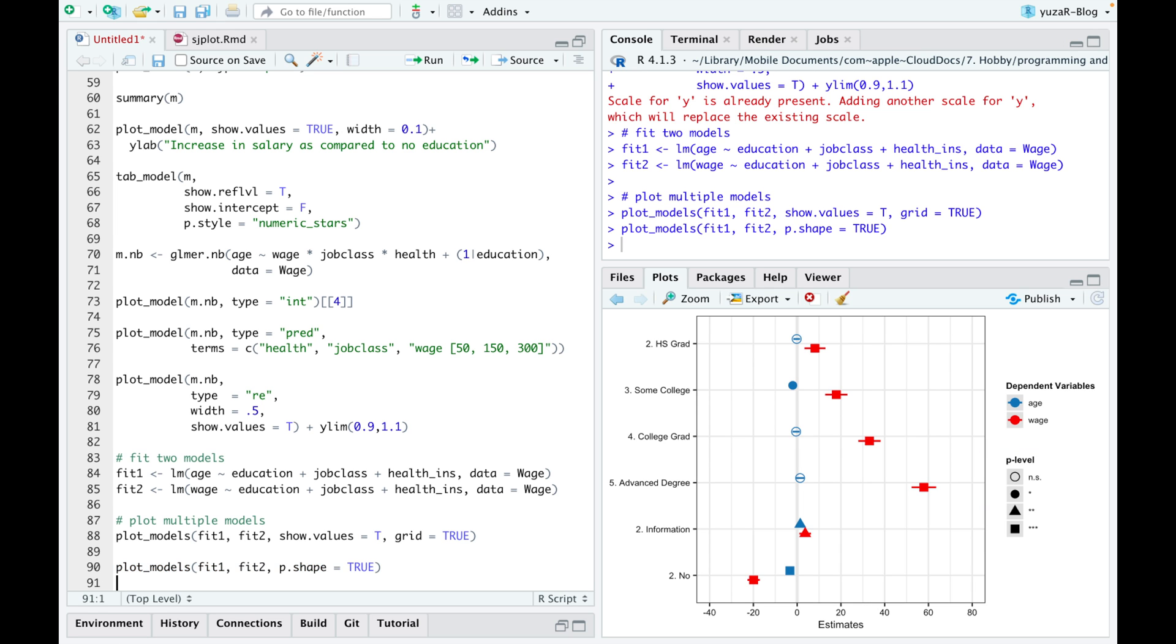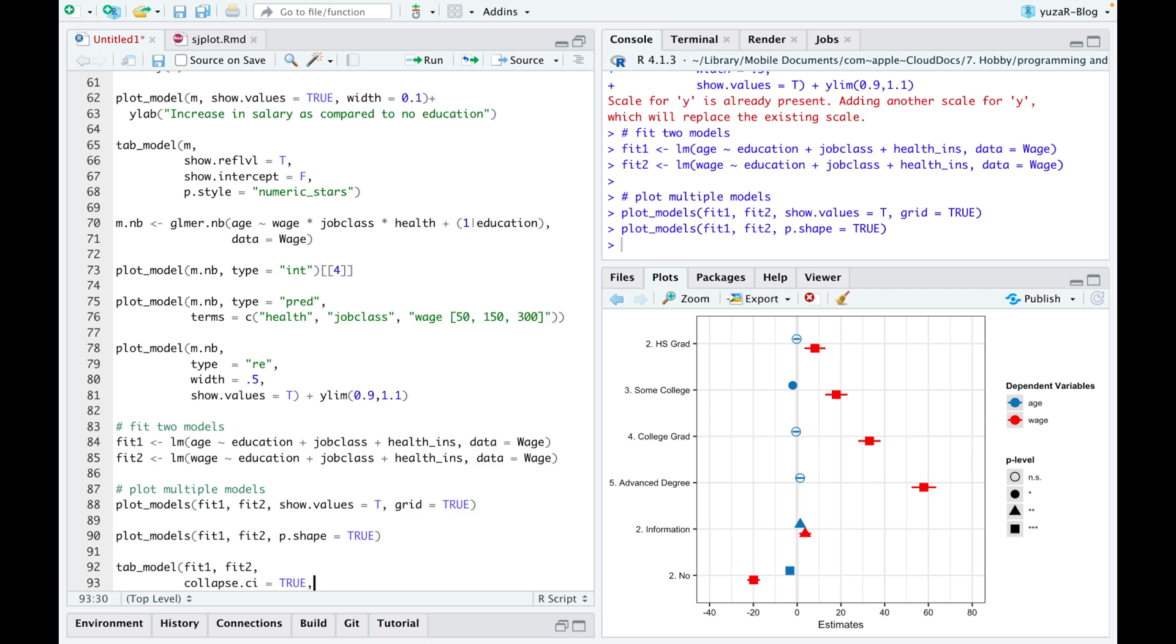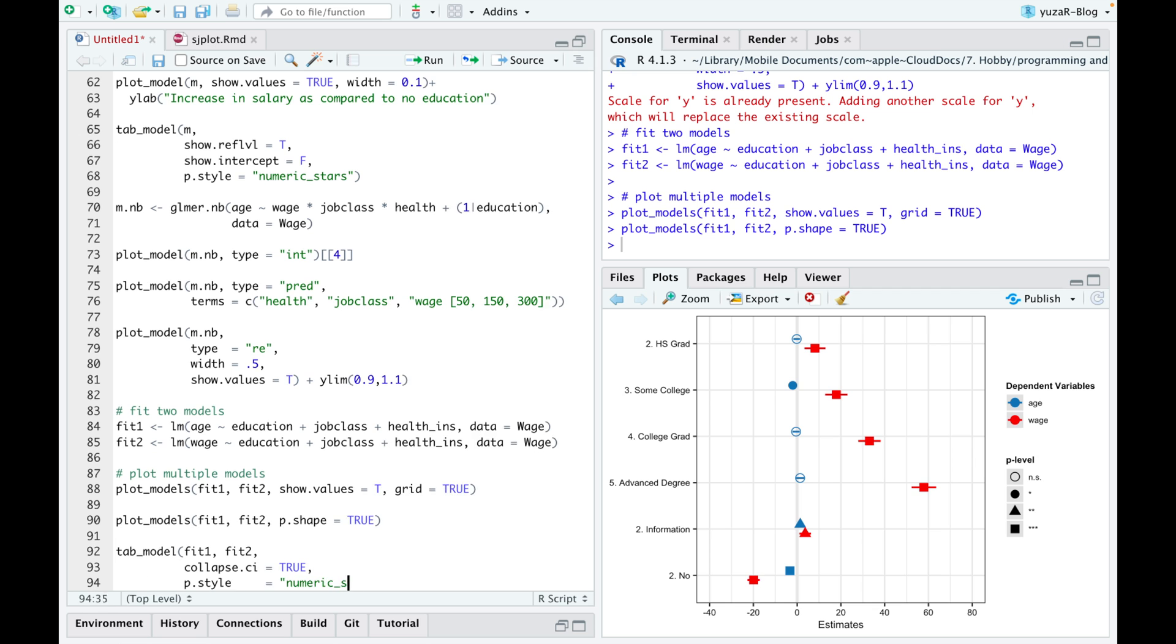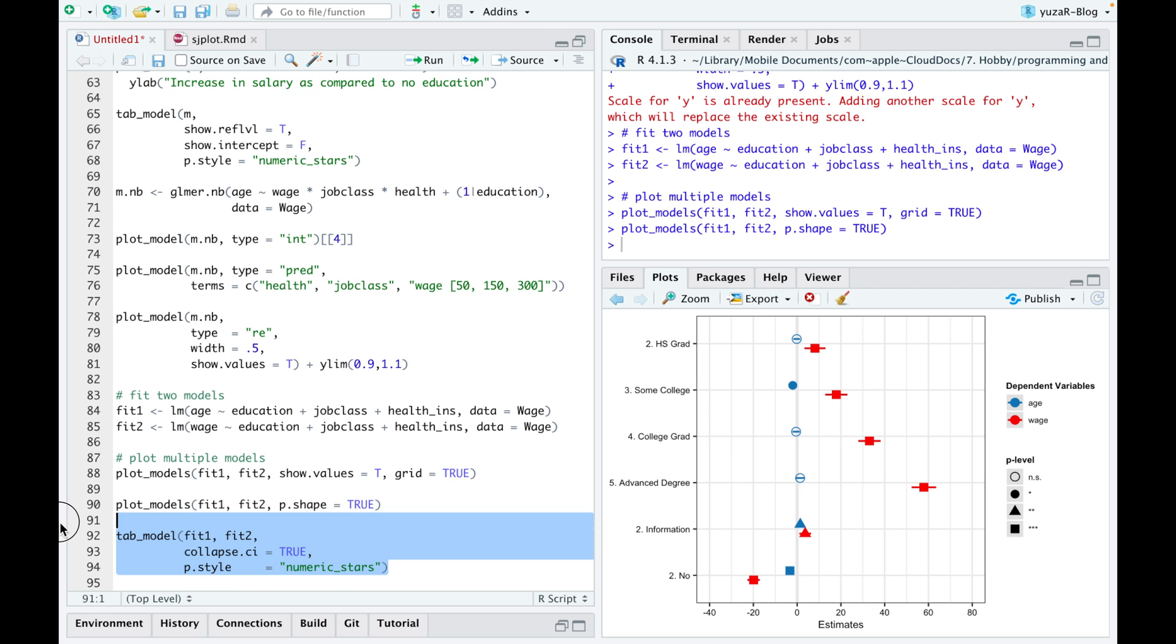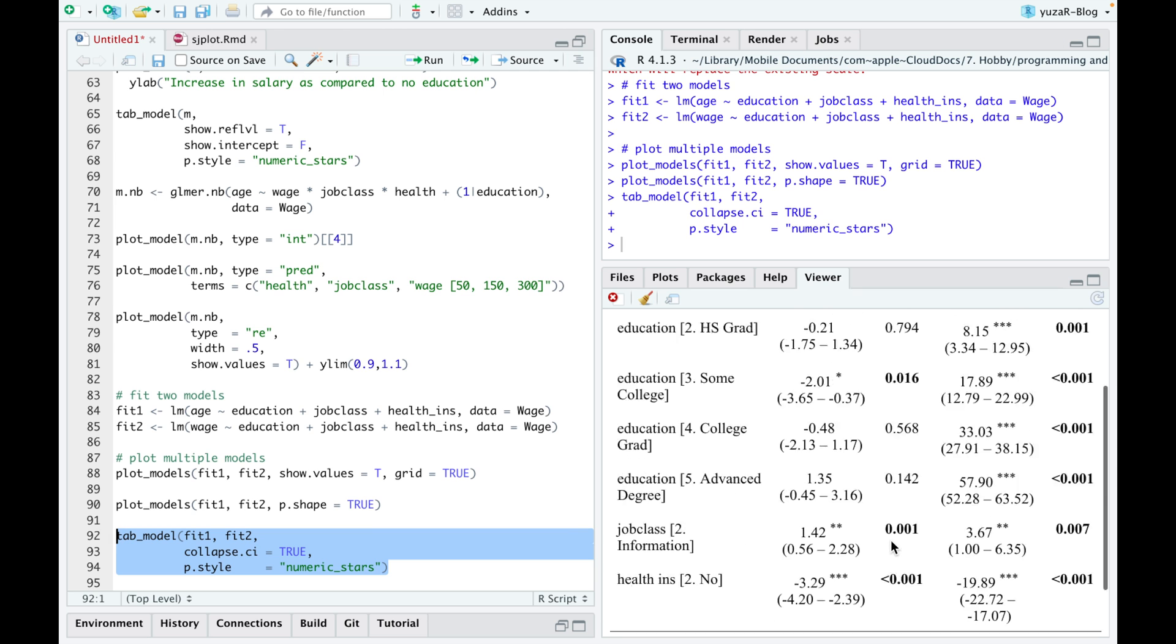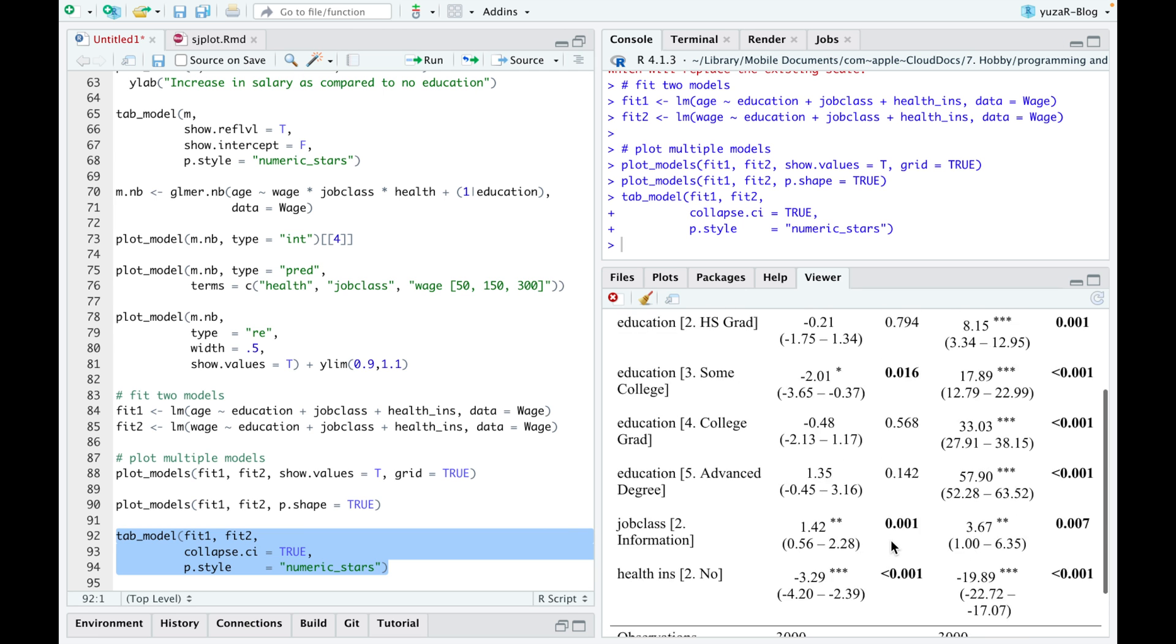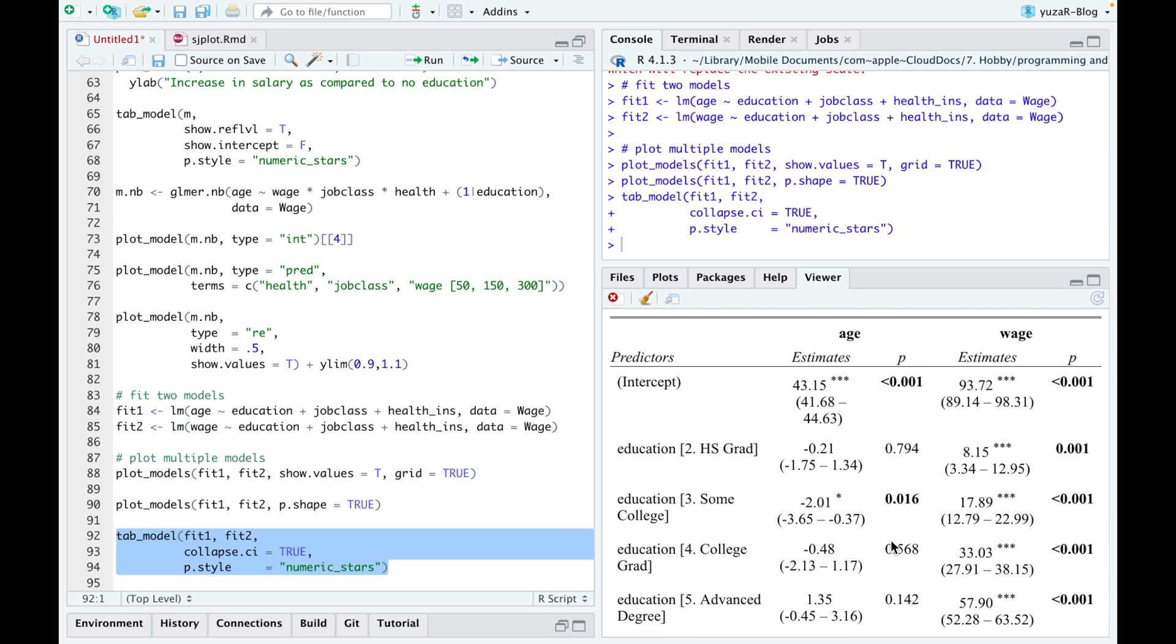Tab model can also easily display multiple models. Here, column CI equals true argument conveniently puts confidence intervals below the estimates, so that we can report several models near each other.